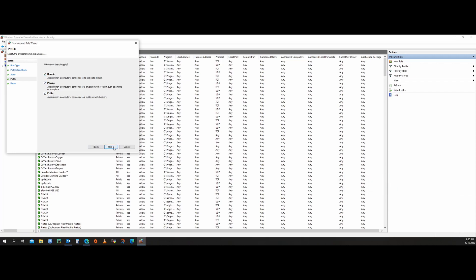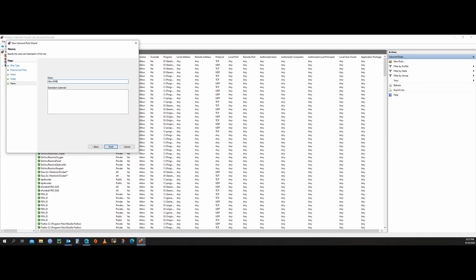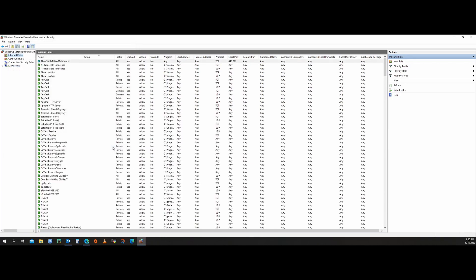Click next and give a name. We'll name it 'Allow SMB VMware,' set the direction to inbound, and click Finish. Now you can see the rule is available. You can disable the rule from here.